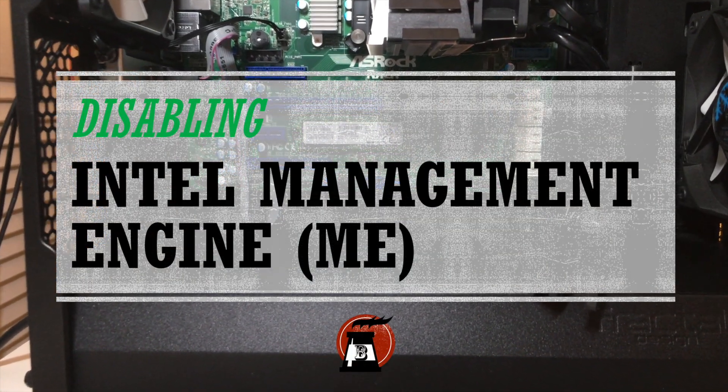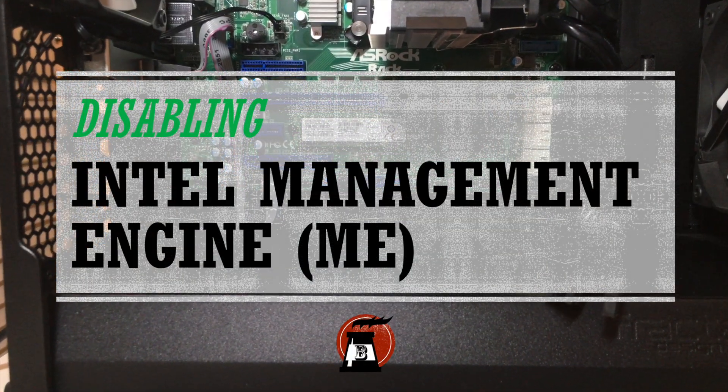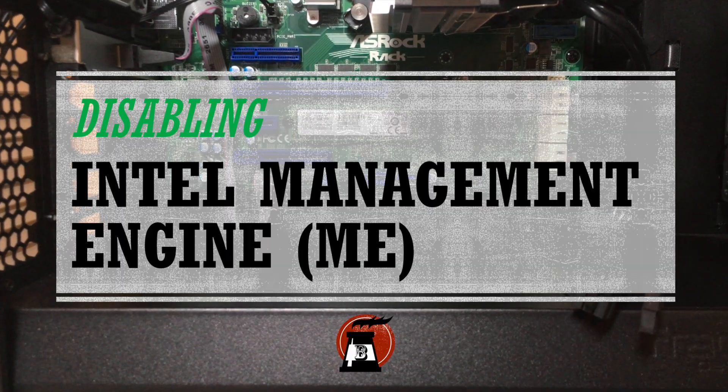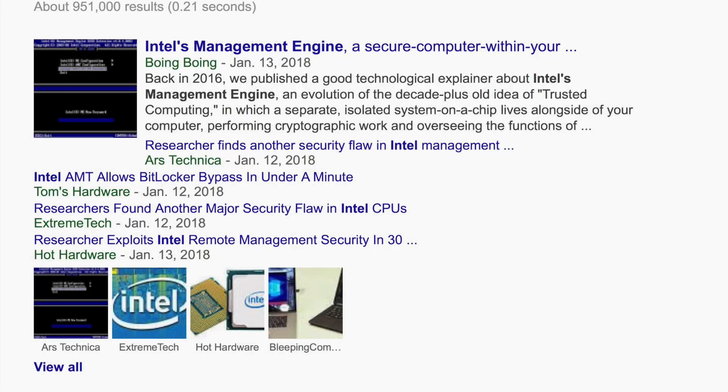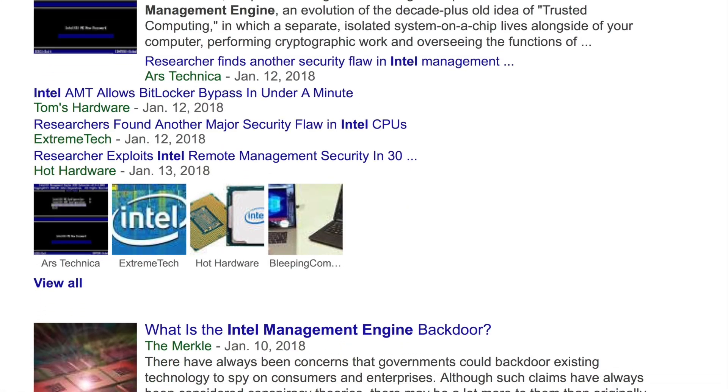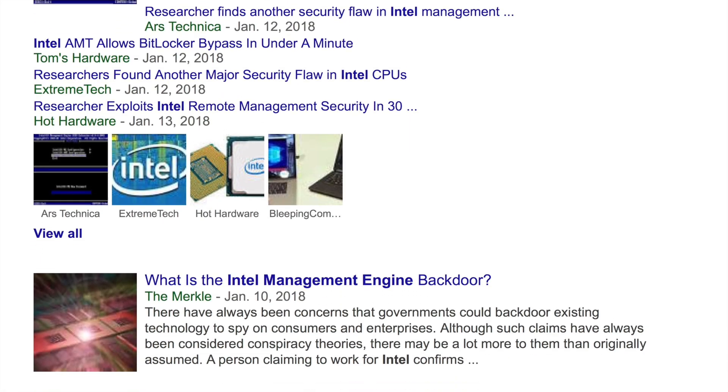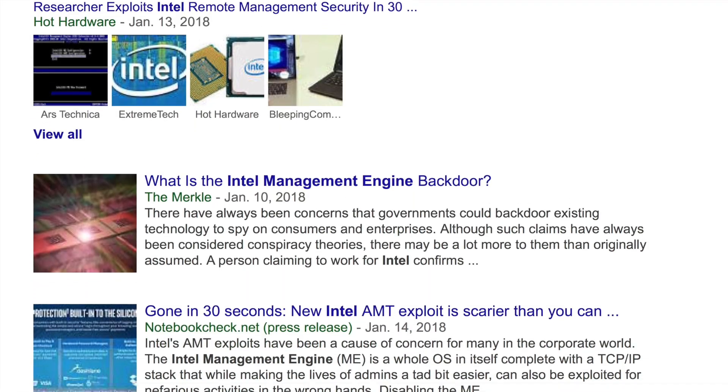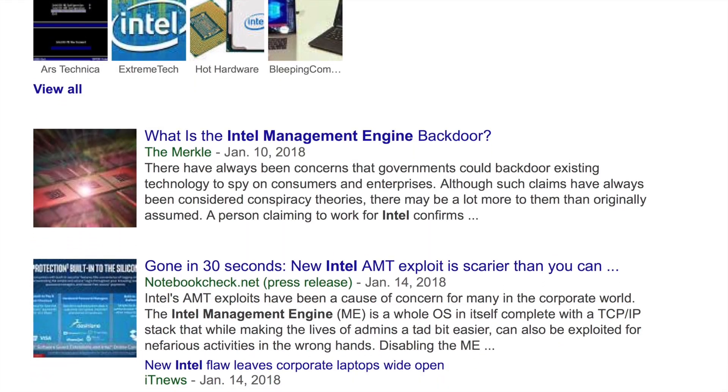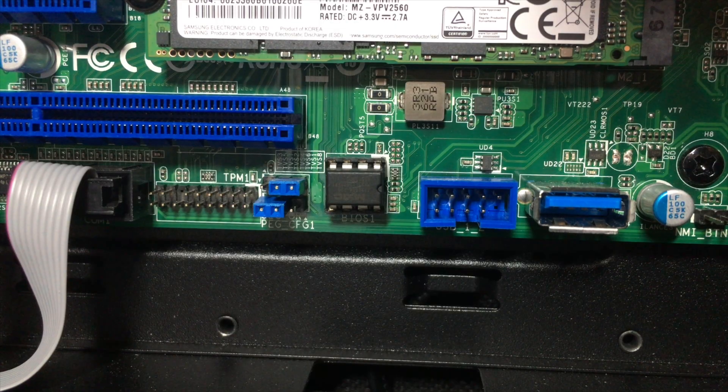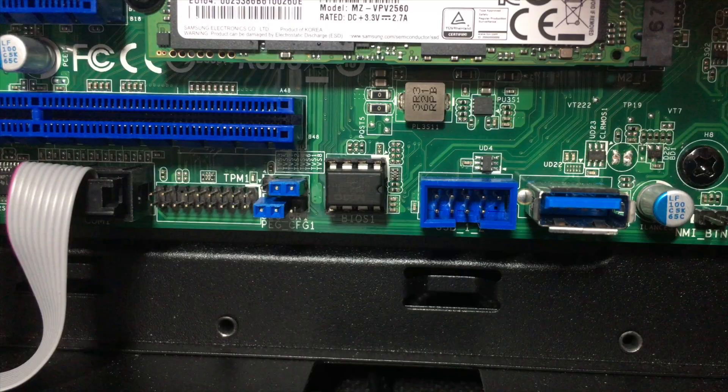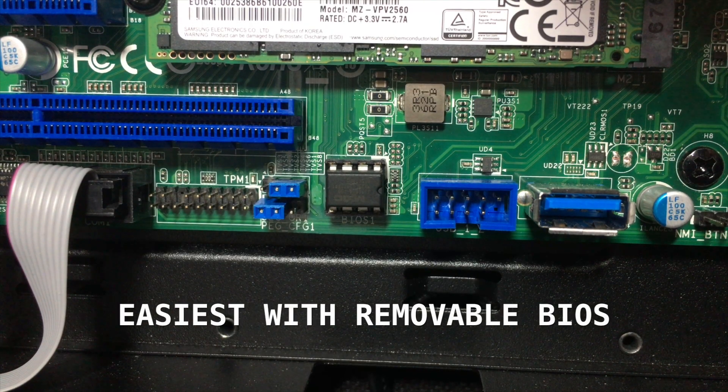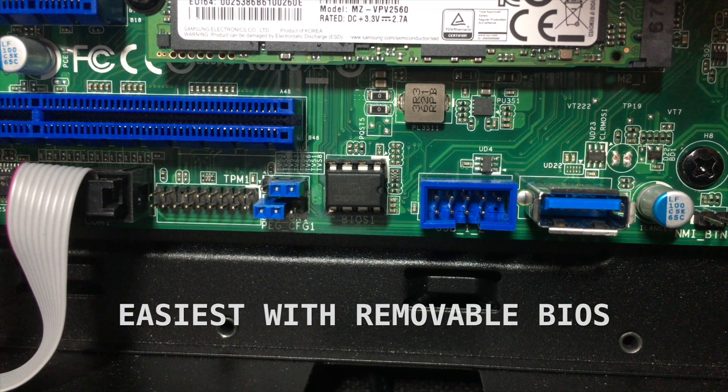With all the news coming out that Intel ME is a backdoor or has major security flaws, you have good reason to be suspicious of the secondary chipset inside your system. With this video, I will show you that removing Intel ME is not as hard as it seems, especially if you have a motherboard with a removable BIOS chip.